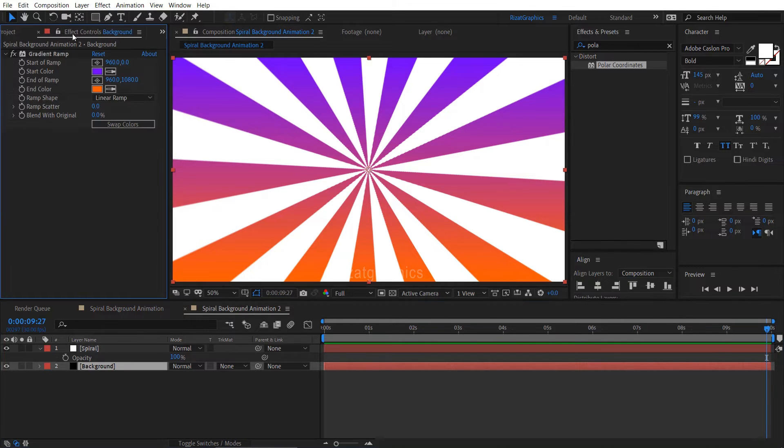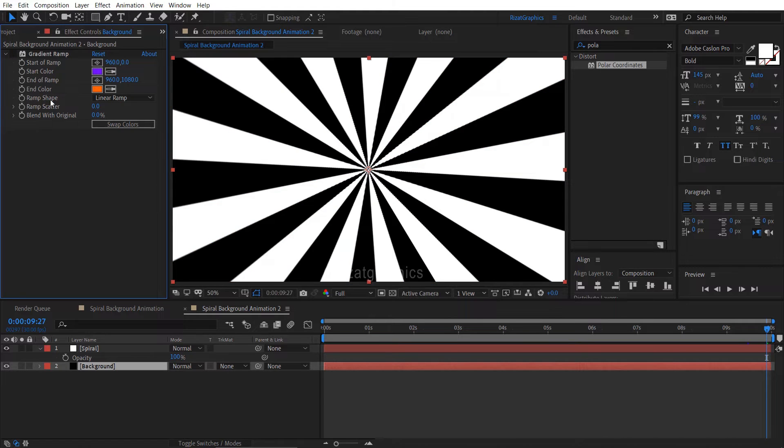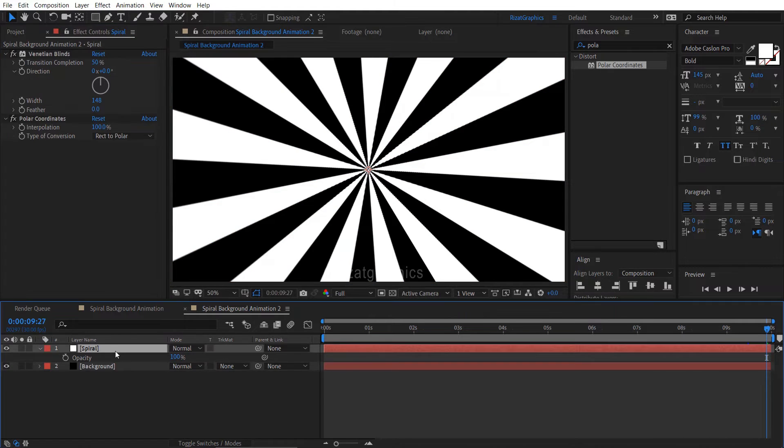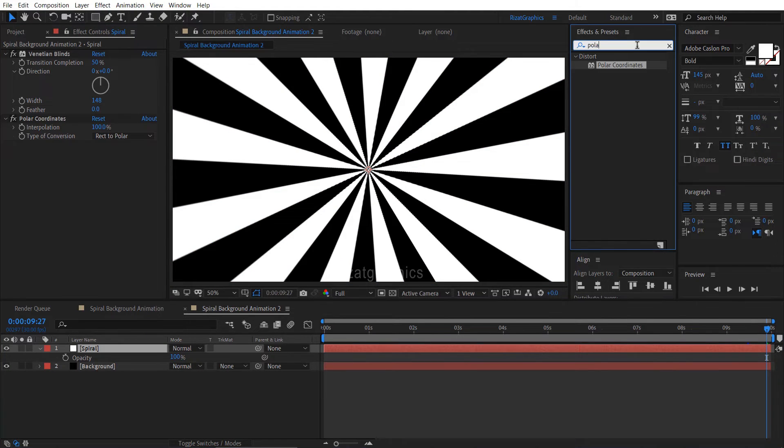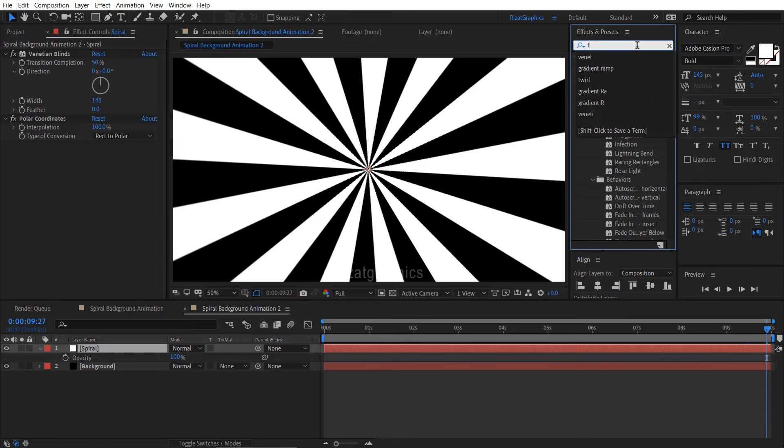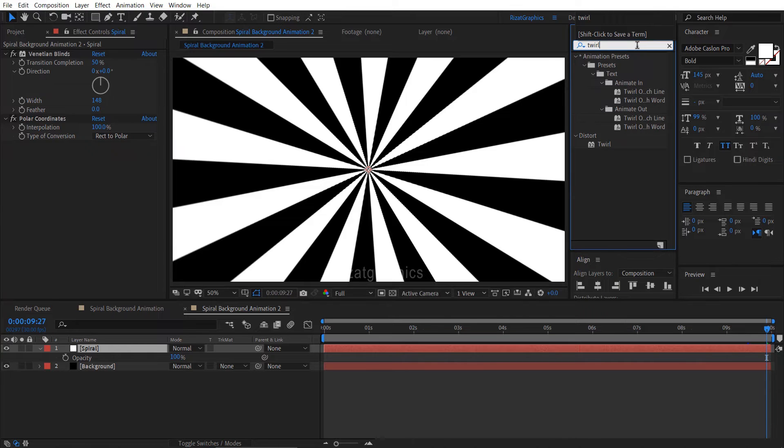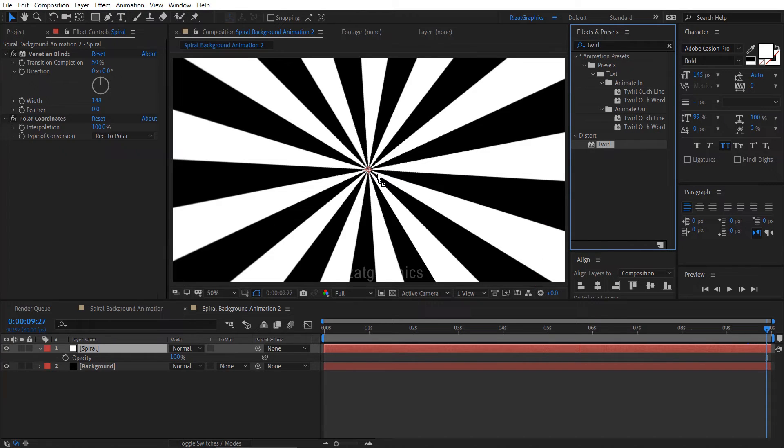Select the background layer and disable the gradient ramp effect. Select the spiral layer. Go to effects and presets, search and apply the twirl effect on it.